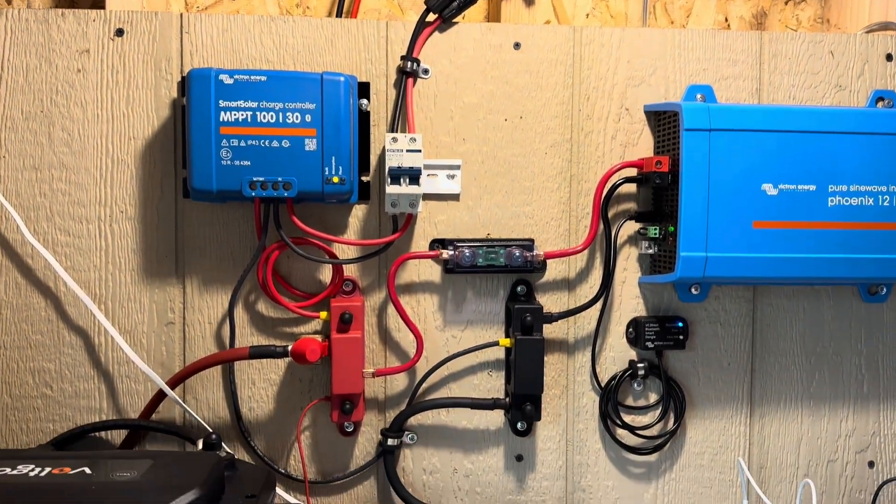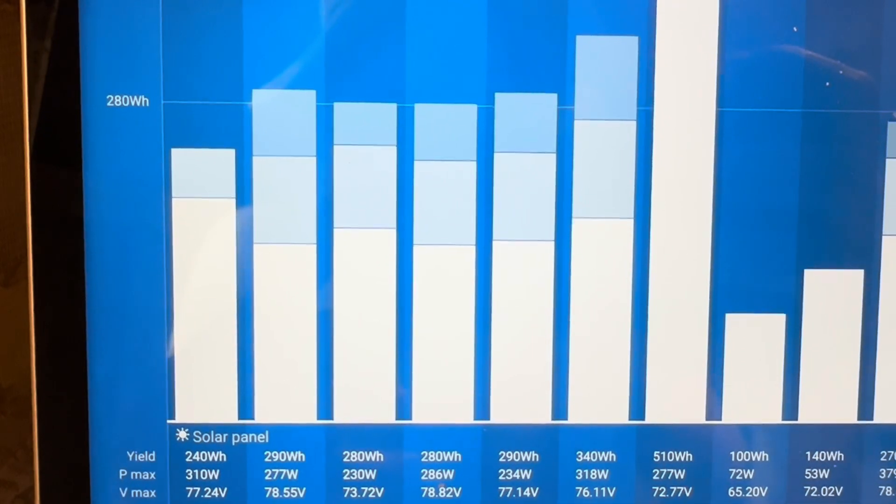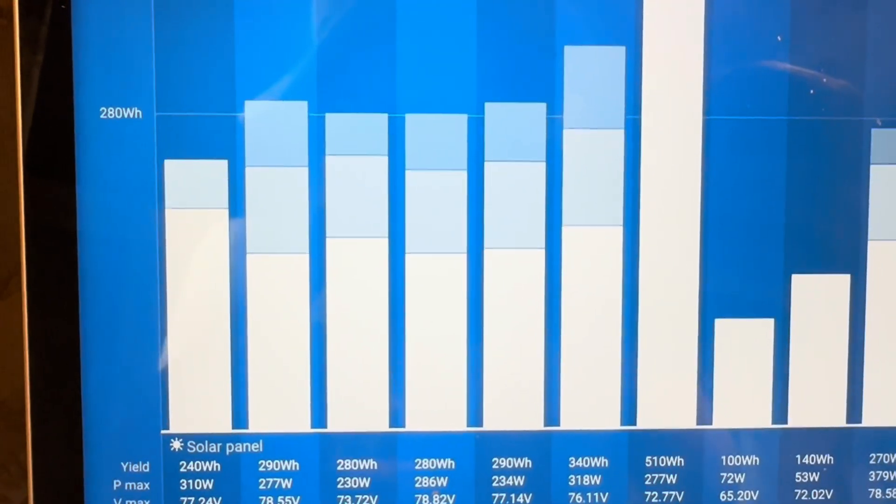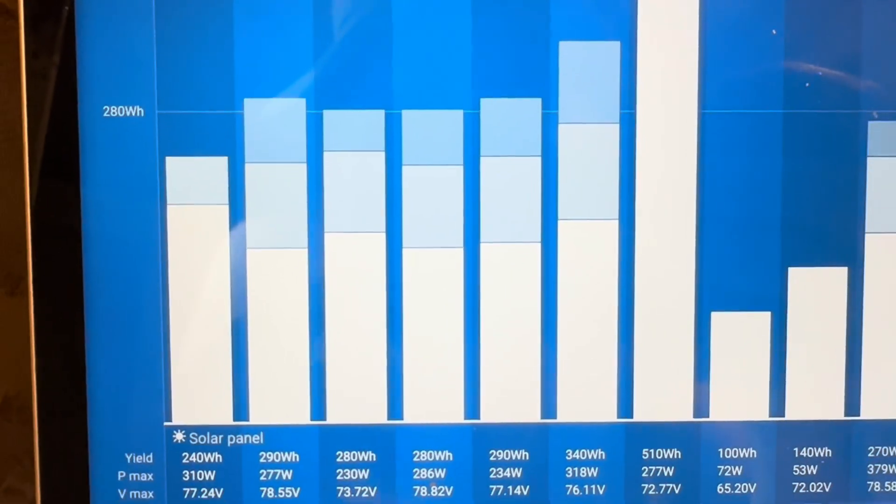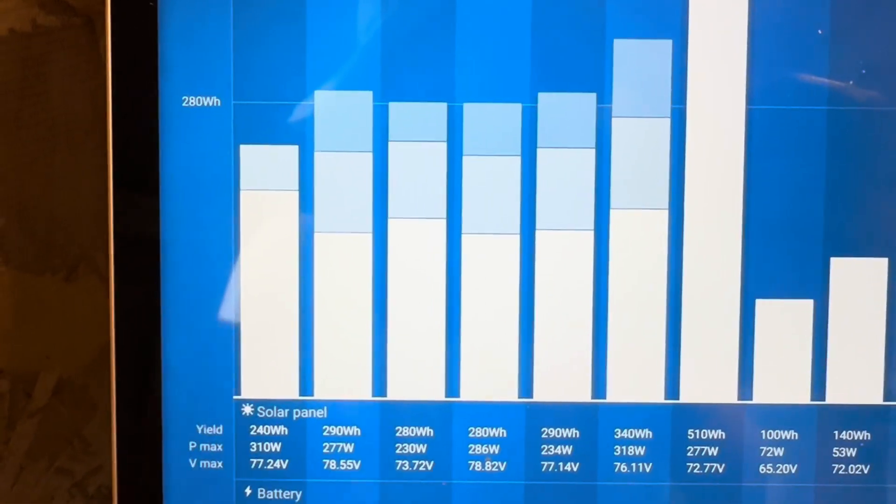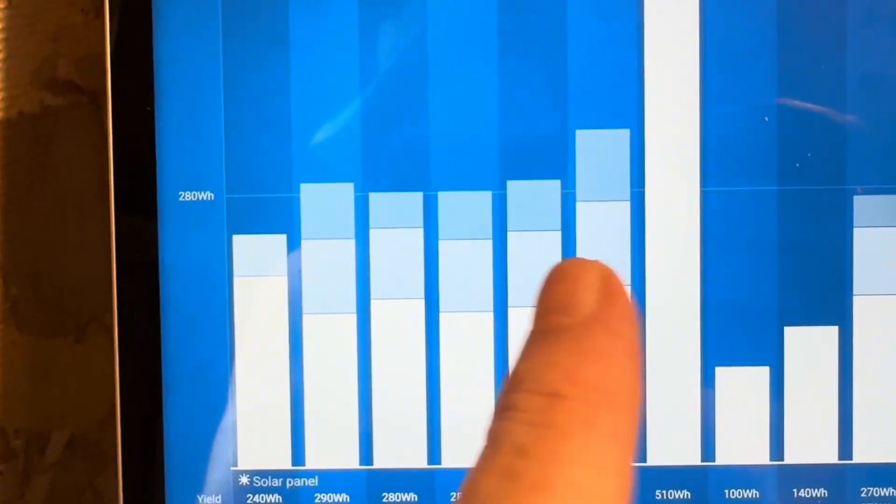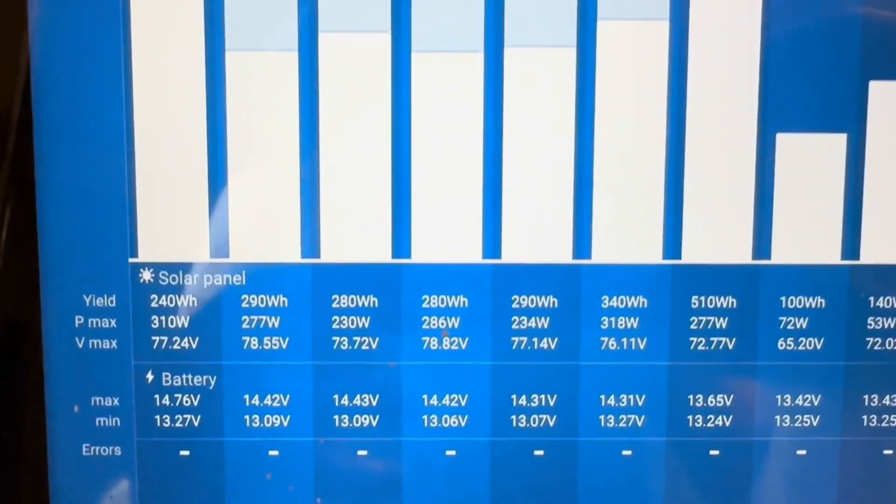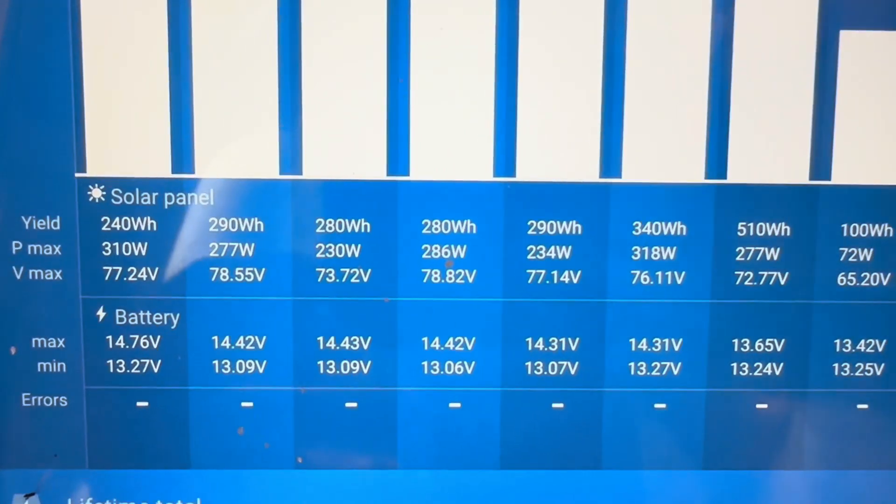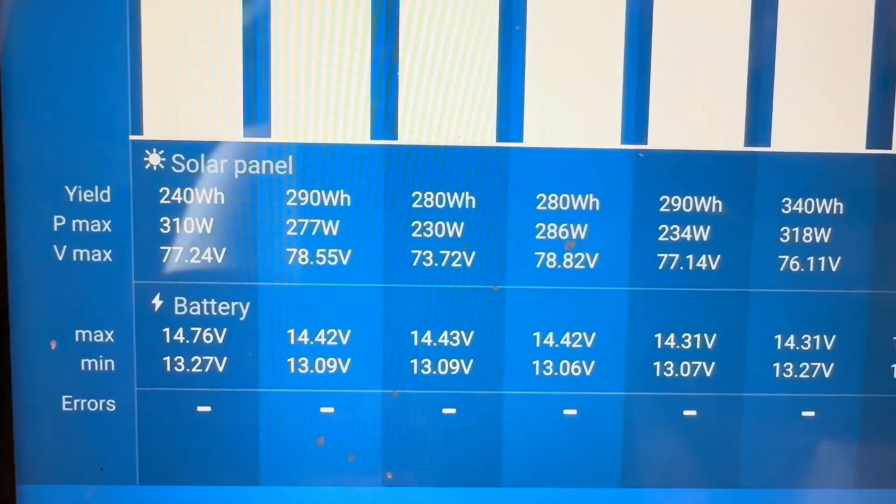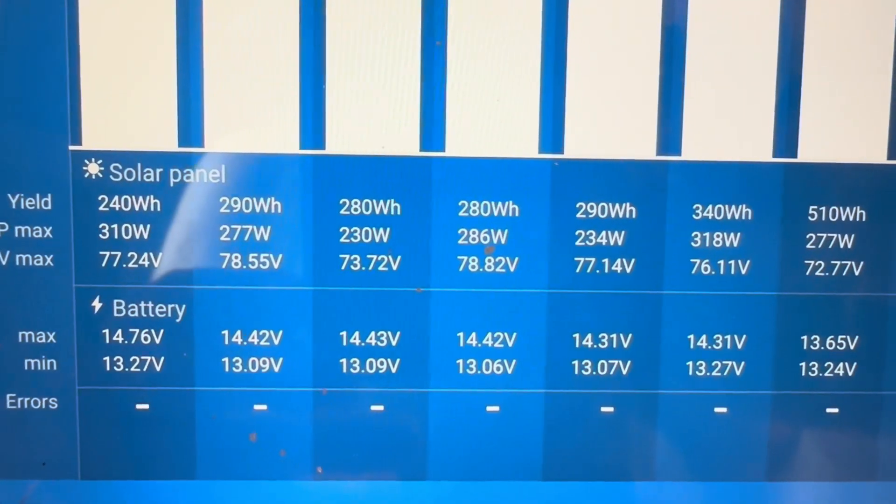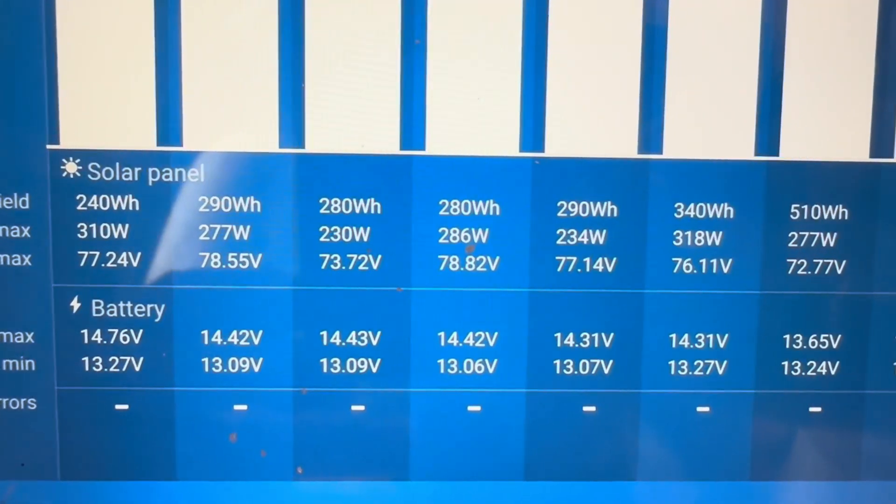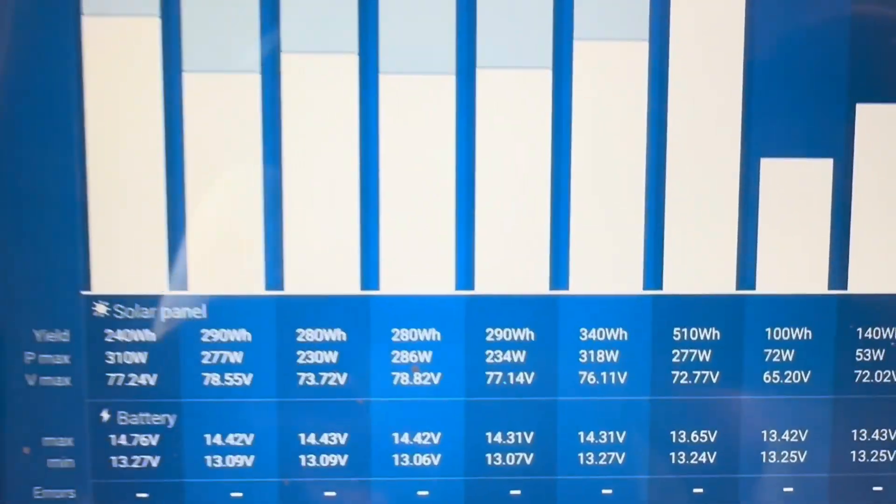Looking back at the past six days, you can see I've got into full absorption and even into float on all of the days, and today definitely heading into that same kind of thing. Everything's doing fine. I look at the max voltage and you can see today I caught a 14.76 volt spike, and then on the previous days 14.4, 14.4, 14.4, and 14.3 a couple of times.